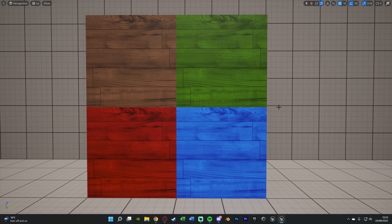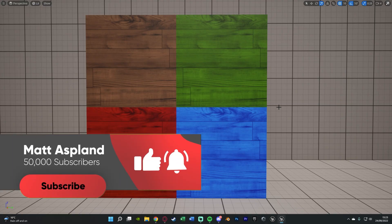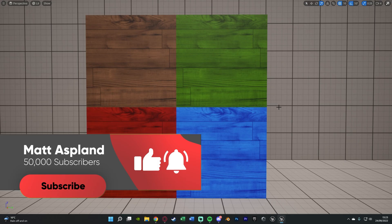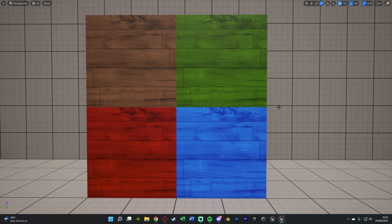Also before we get into the rest of the video I just want to very quickly say that we're trying to hit 50,000 subscribers before the end of the year so if you do enjoy my content and you're not already subscribed please do consider doing so as it really does help me and the channel out quite a lot. So thank you very much and enjoy the rest of the video.